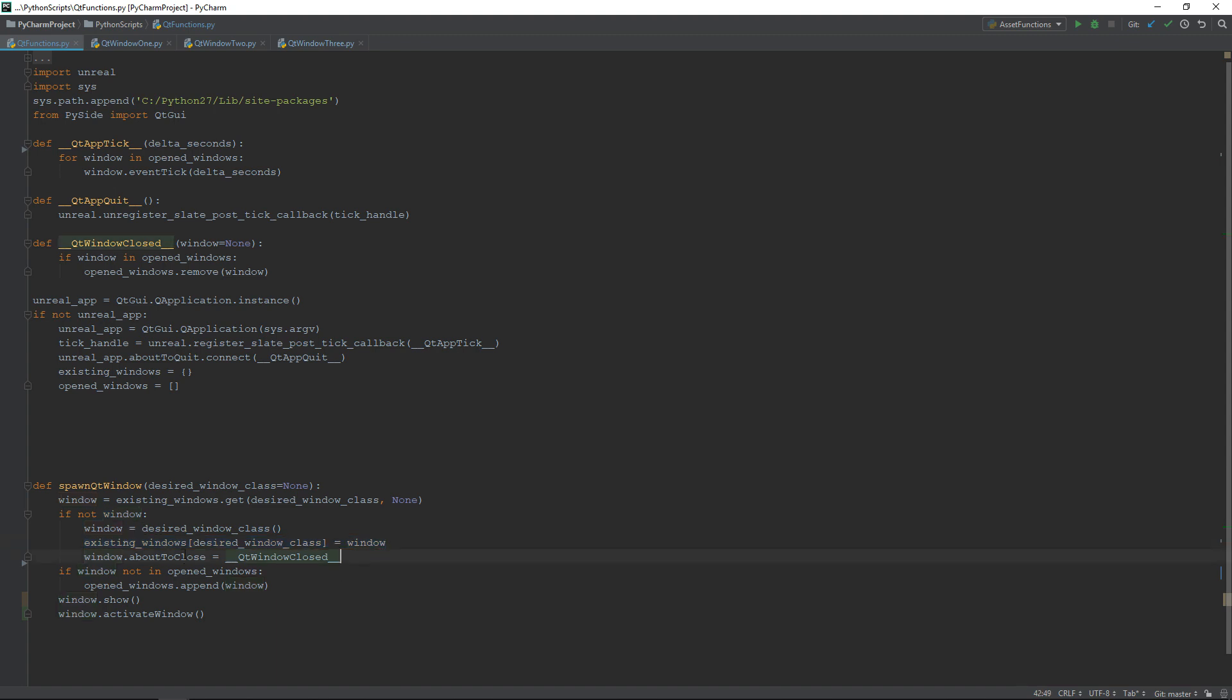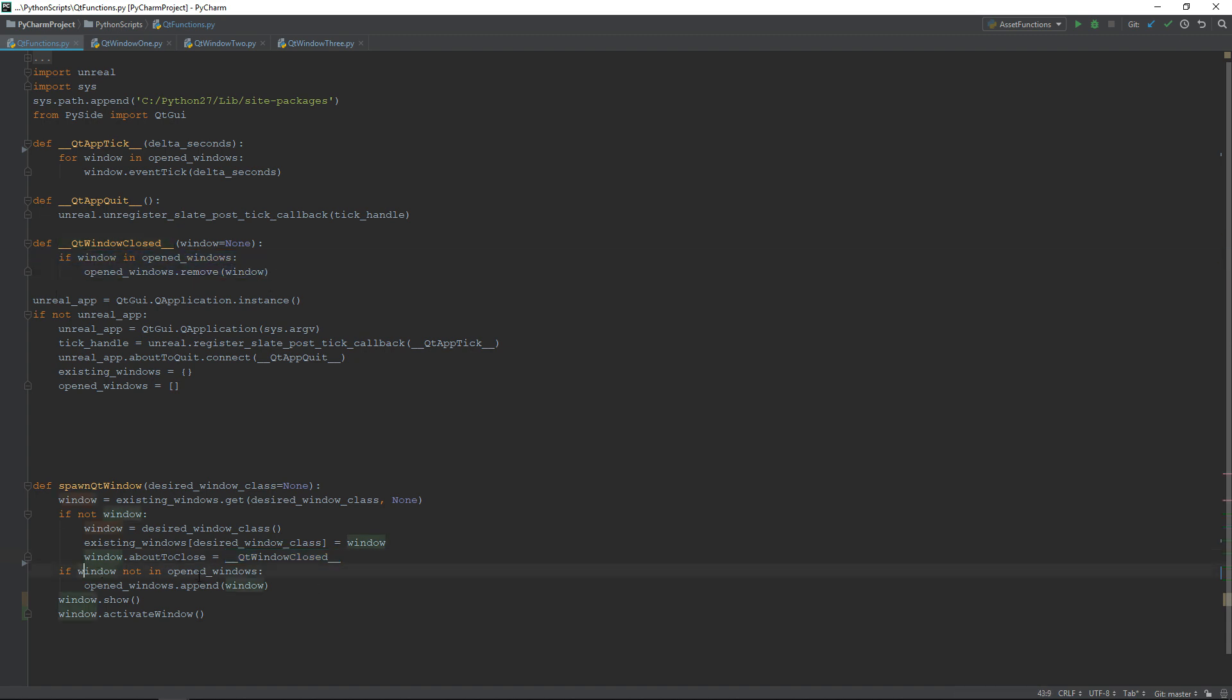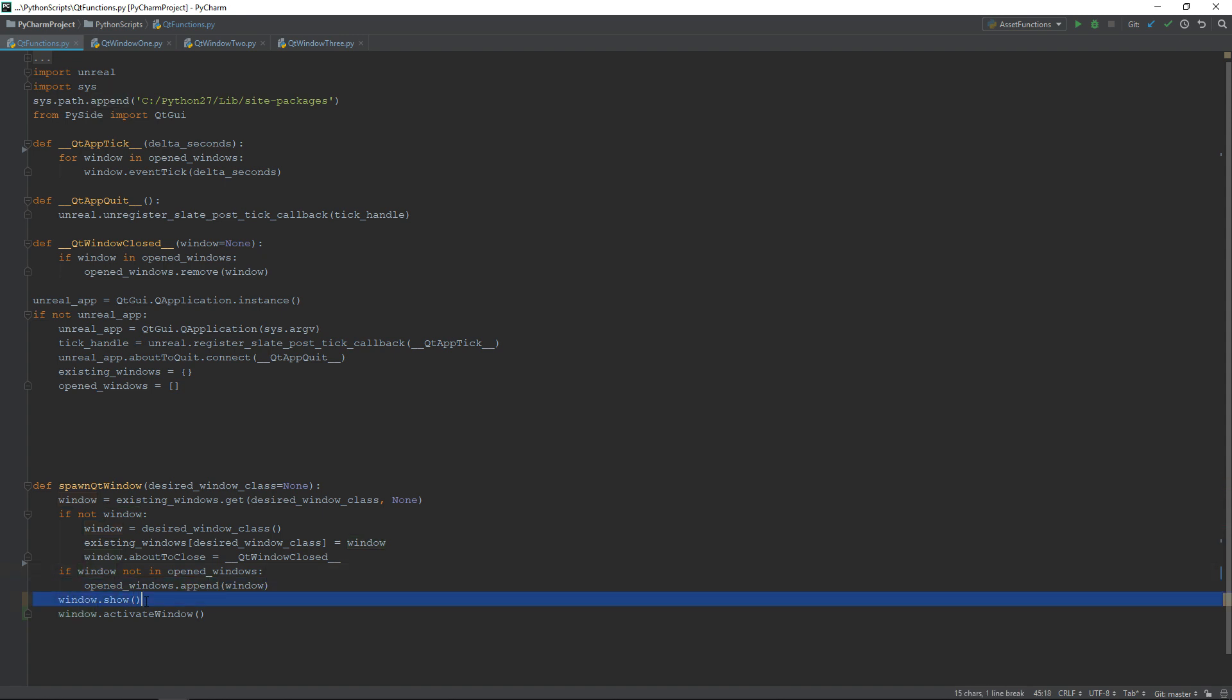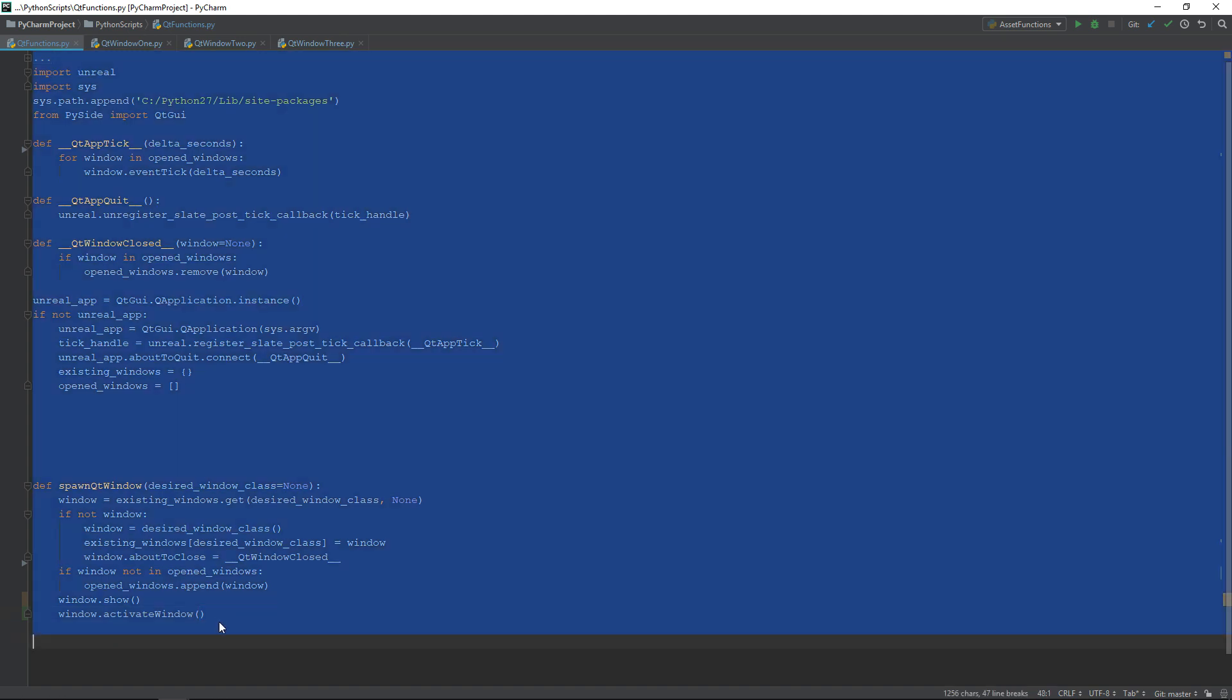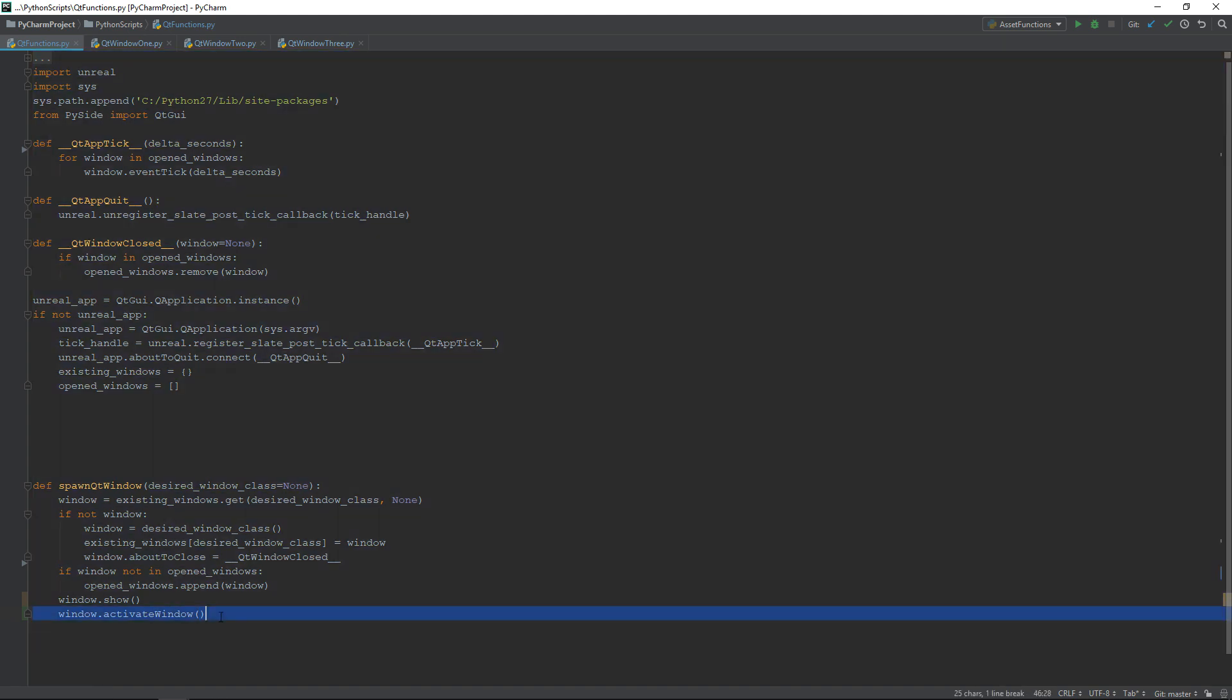We also need to connect the aboutToClose function to my QtWindowClosed function to be able to know when the window is closed. Finally, if the window is not already open, we can add it into the open list and then show it. Voila, that's it for the spawn system.